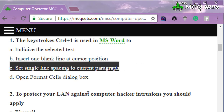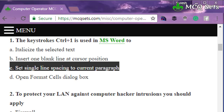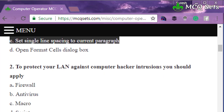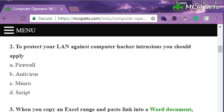So the correct answer of question number one is to set single line spacing to the current paragraph for the shortcut key Ctrl+1. Let's move to question number two: to protect your LAN against computer hacker intrusions, you should apply — options given are firewall, antivirus, macro, and script.